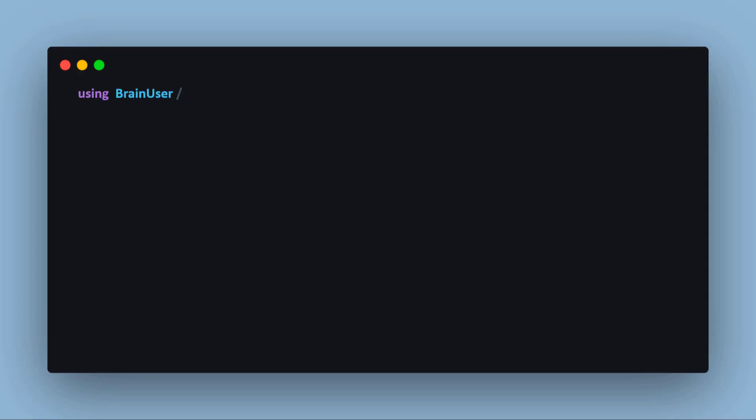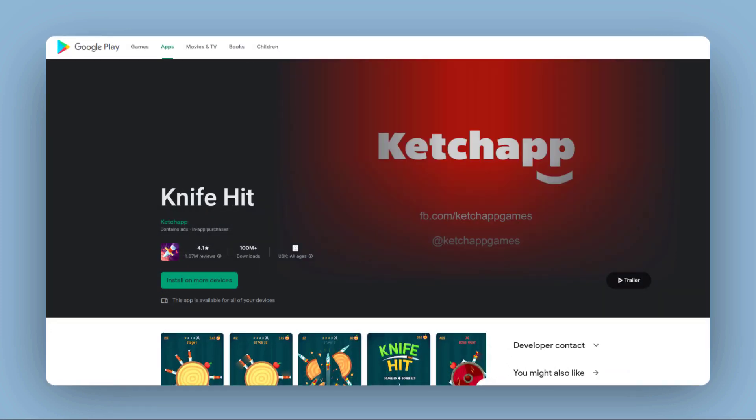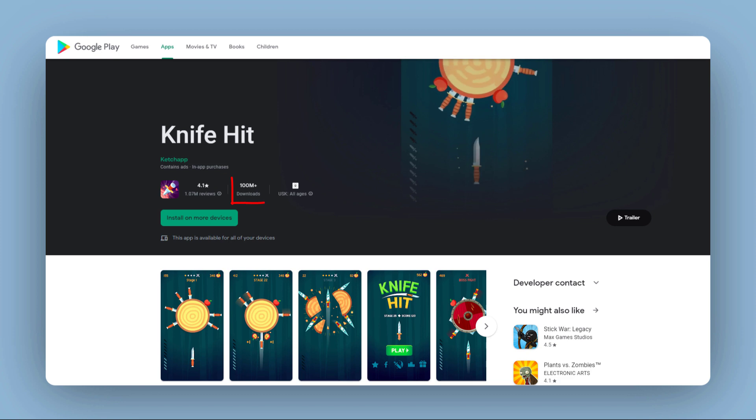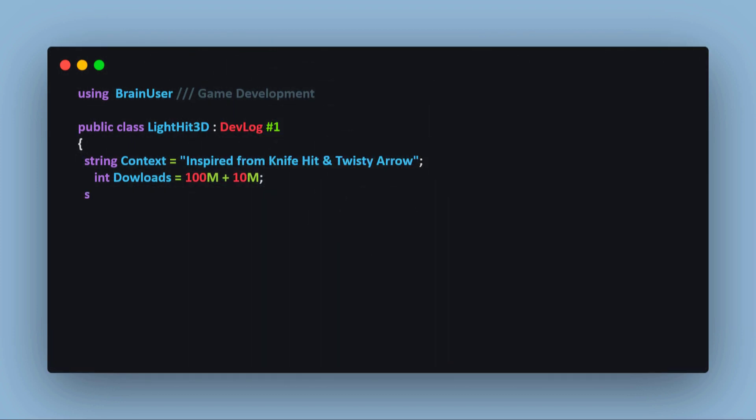Hi everybody, welcome to my first devlog. Recently I have released a mobile game called Light Hit 3D, inspired from Knife Hit and Twisty Arrow, which both got millions of downloads. My goal is to get started with Unity 3D engine.